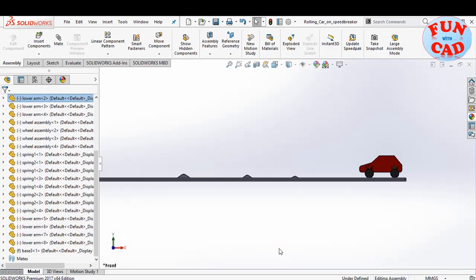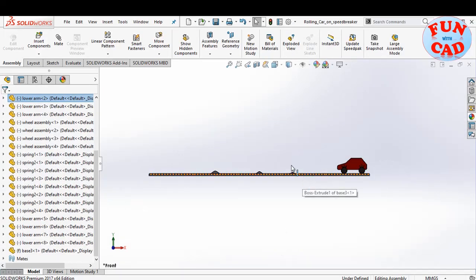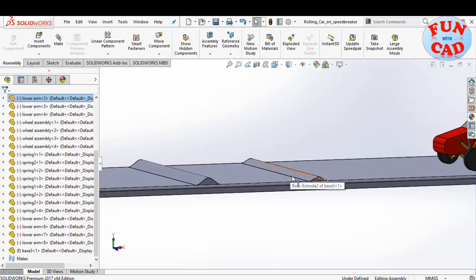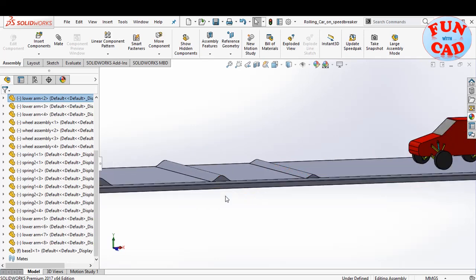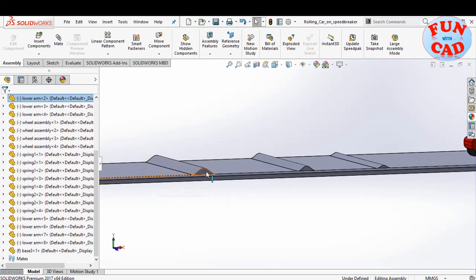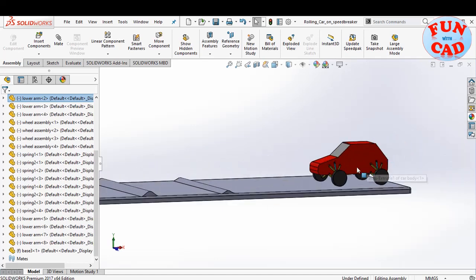Here I've assembled a very basic car model on a fixed base. The base has three different speed breakers of three different dimensions.